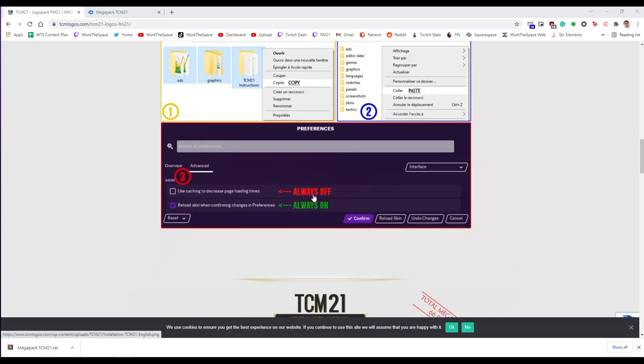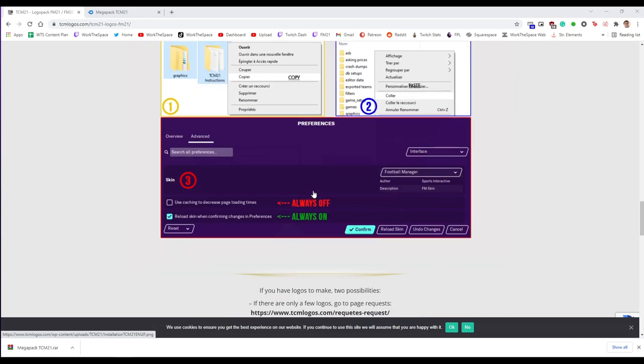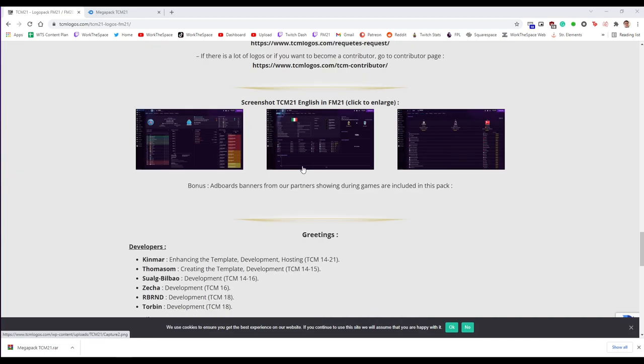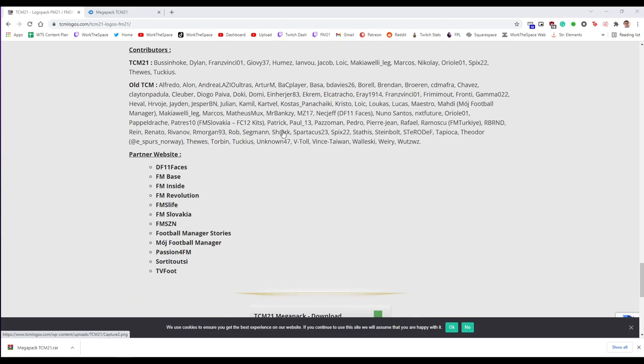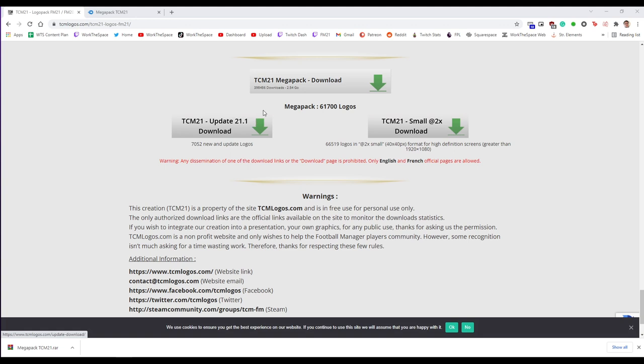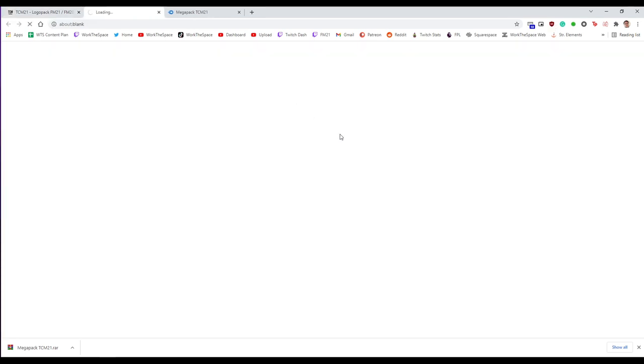So you're going to go to the link down below. There are some written instructions on the website but if you go all the way down to the bottom here you'll find the download links. We are going to download the entire mega pack. So TCM21 mega pack download.